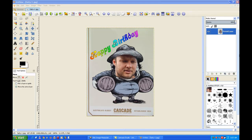In this video I will change a poster facial image with a person's face and make a fun birthday greeting.